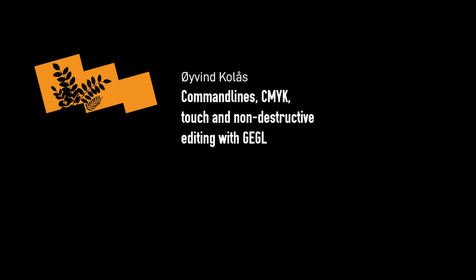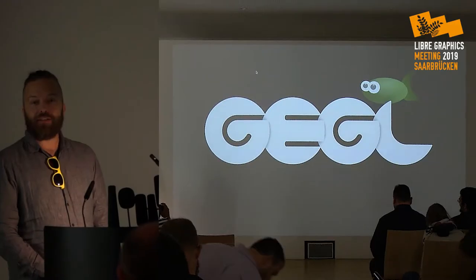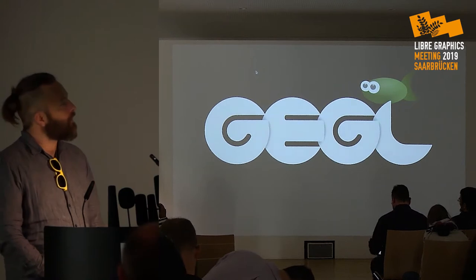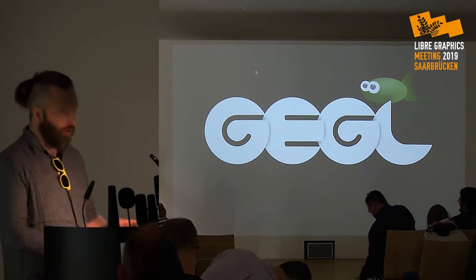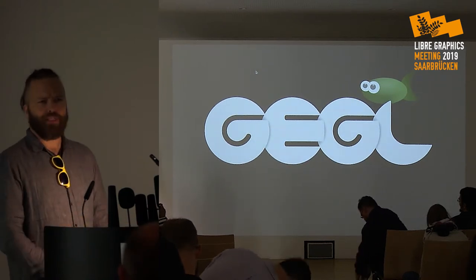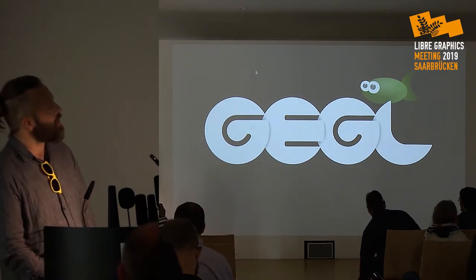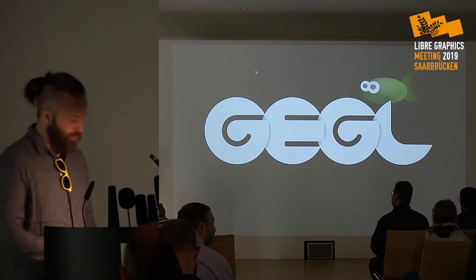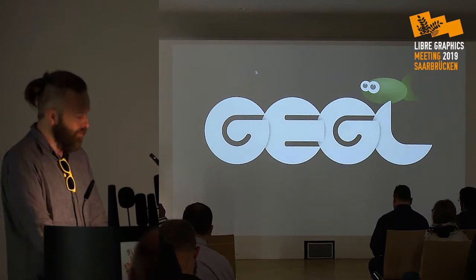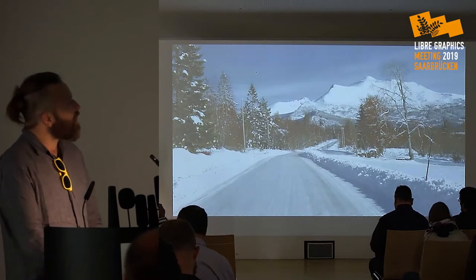Hello, I'm going to talk about GEGL, the non-destructive high-bit depth image processing engine that GIMP 2.10 and later is using.